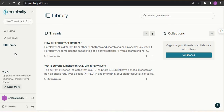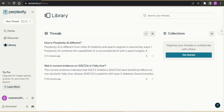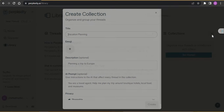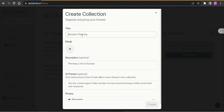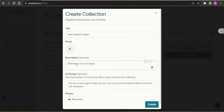One more very important and best feature I found is the Library. Once you click on Library, you can create threads, which are your collections. You can create a collection — for example, a new research project — give it a name and description, and organize all your research in one place.